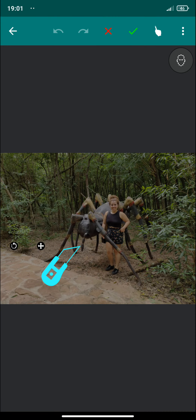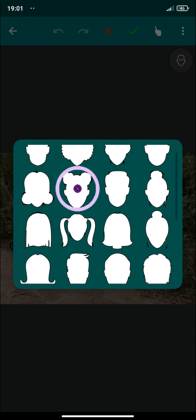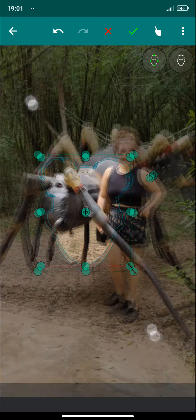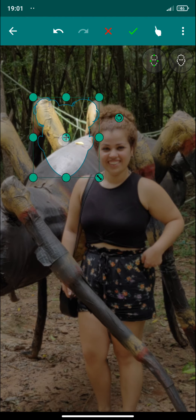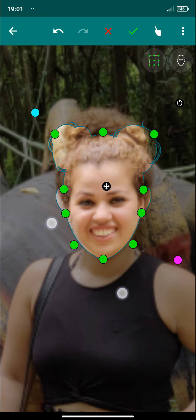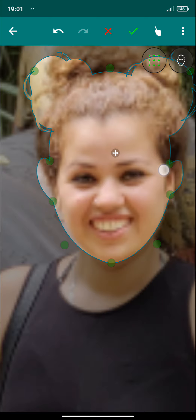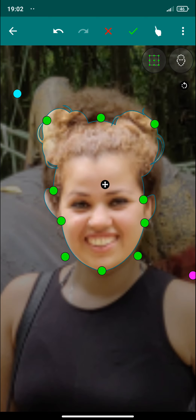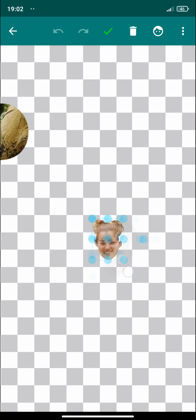Another interesting option is the face trim. Here you can select different shapes of faces. I'm going to select this one and place it over the face. If you want more precision, select this option, and here you can move these green points with more precision. Click OK, and there we have our third cutout.